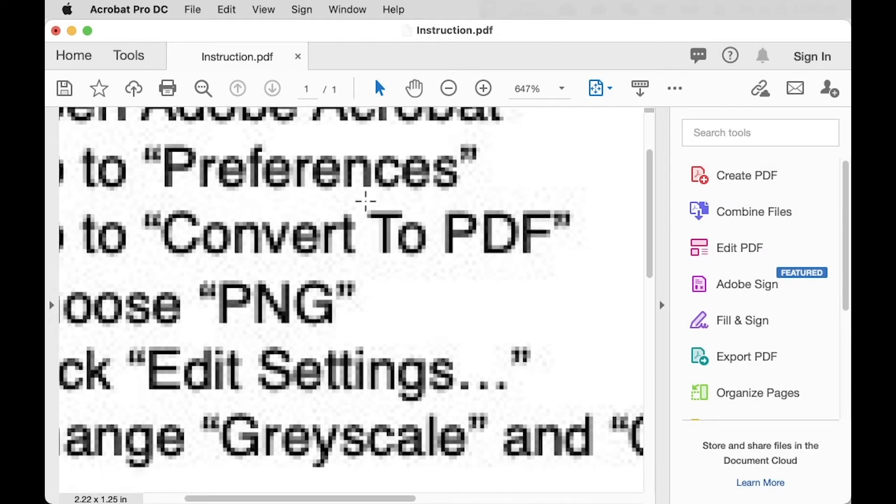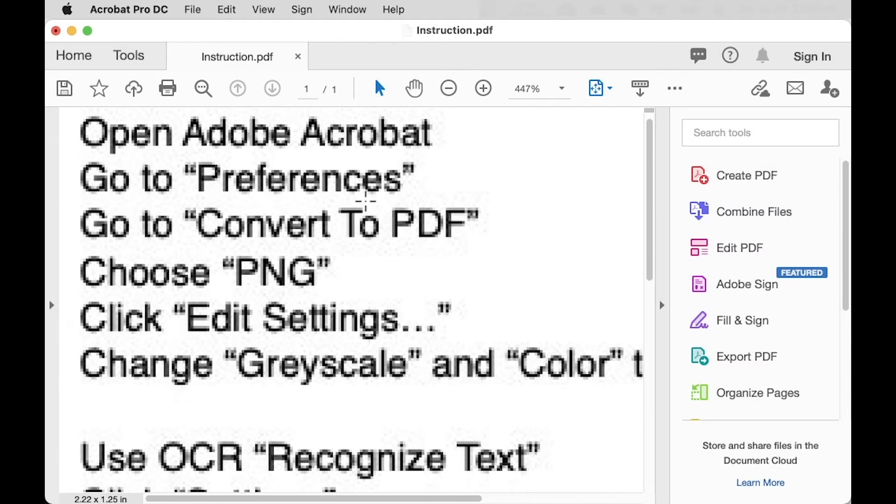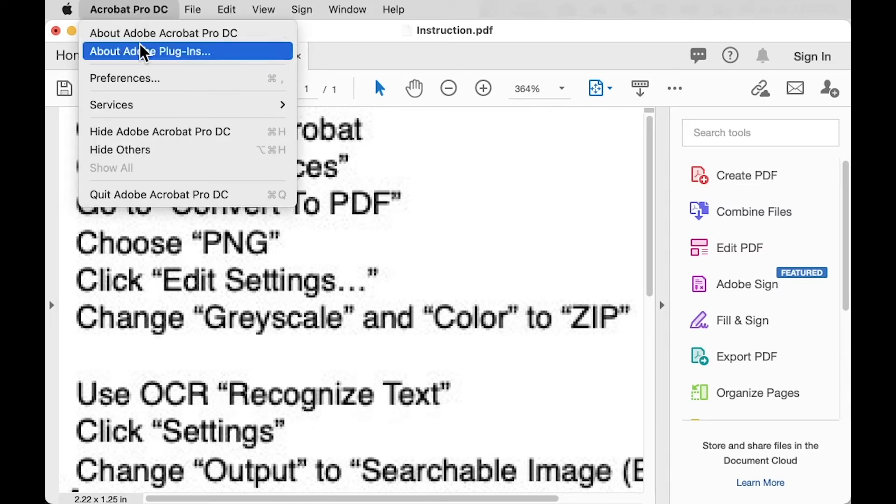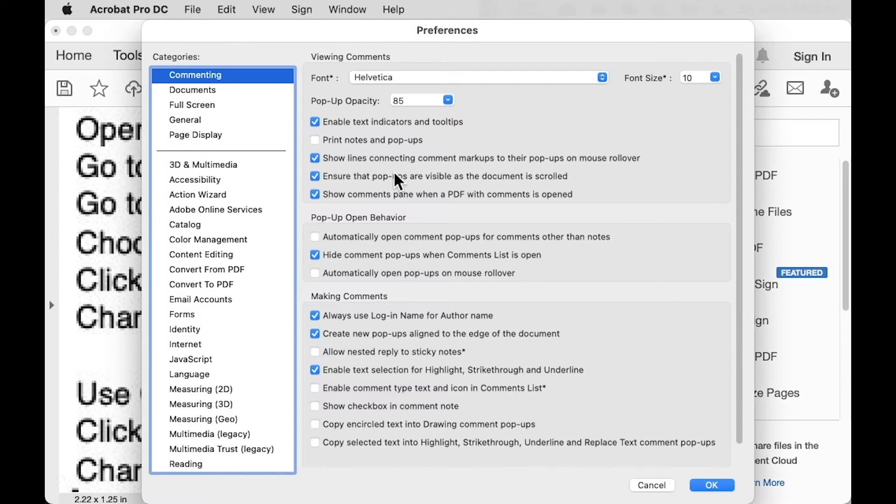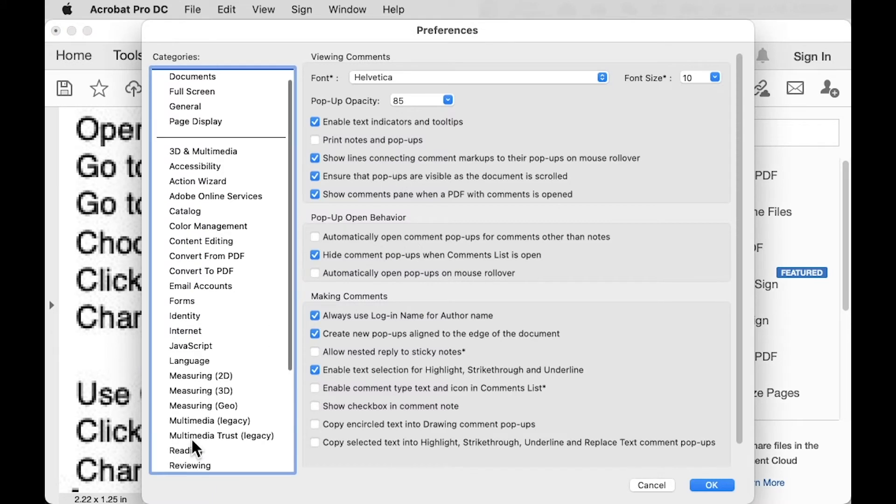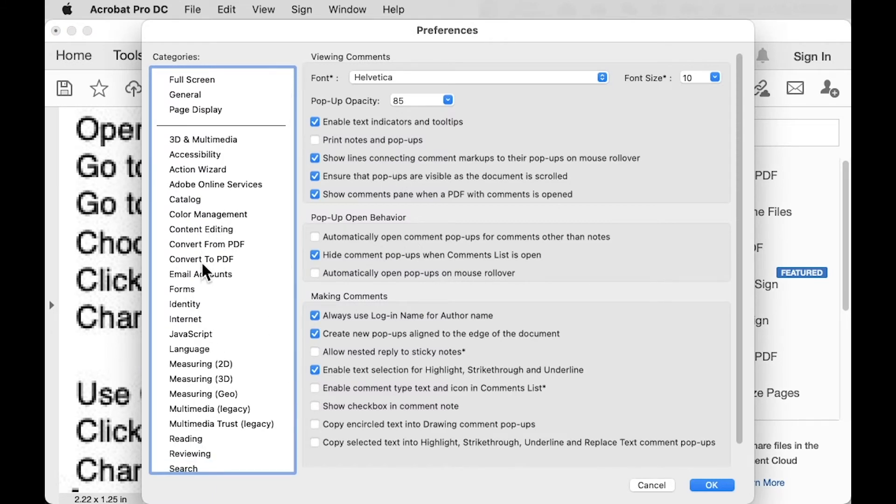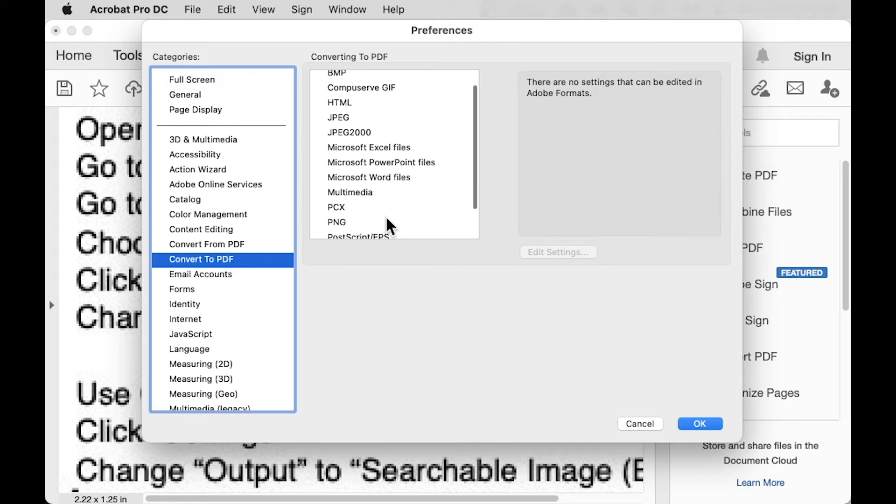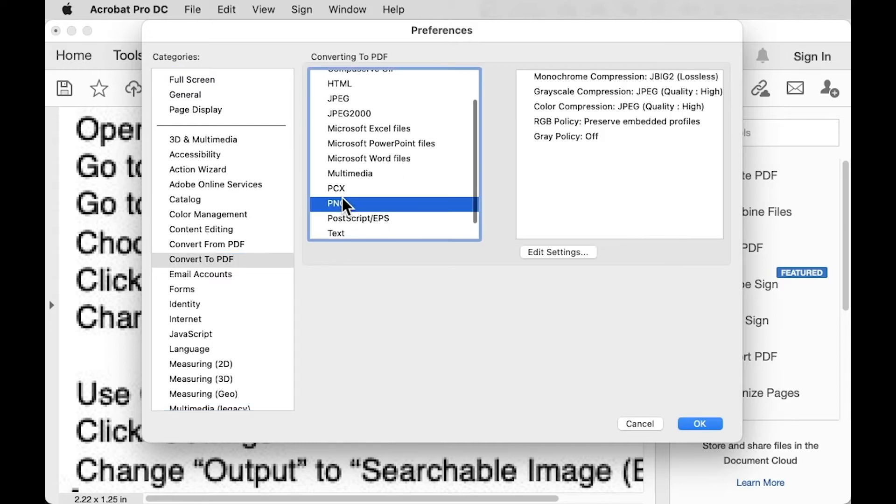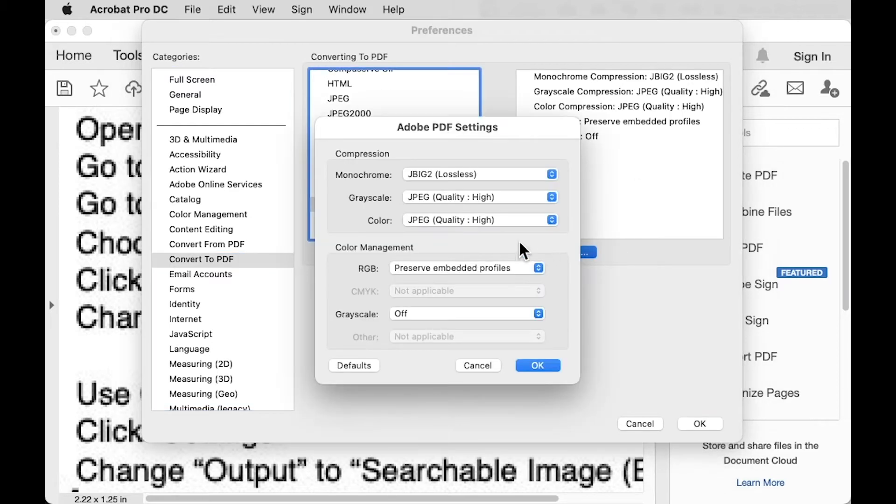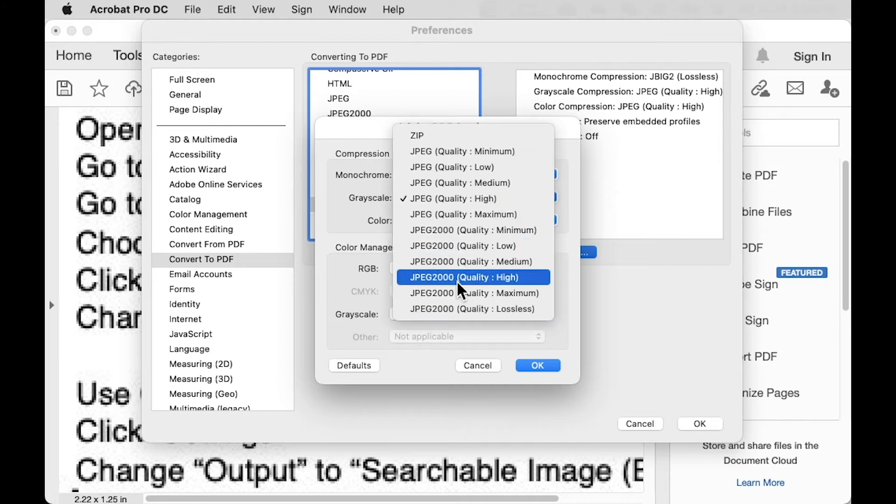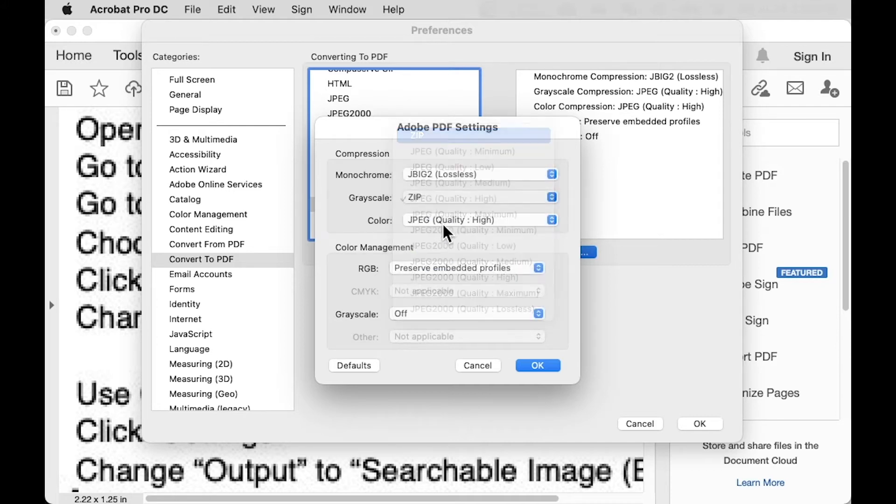So how to solve this problem? Actually, there is a setting. If we go to Preferences and go to Convert to PDF, PNG, Edit Settings. You see Grayscale and Colors, set to JPEG, change that to Zip.